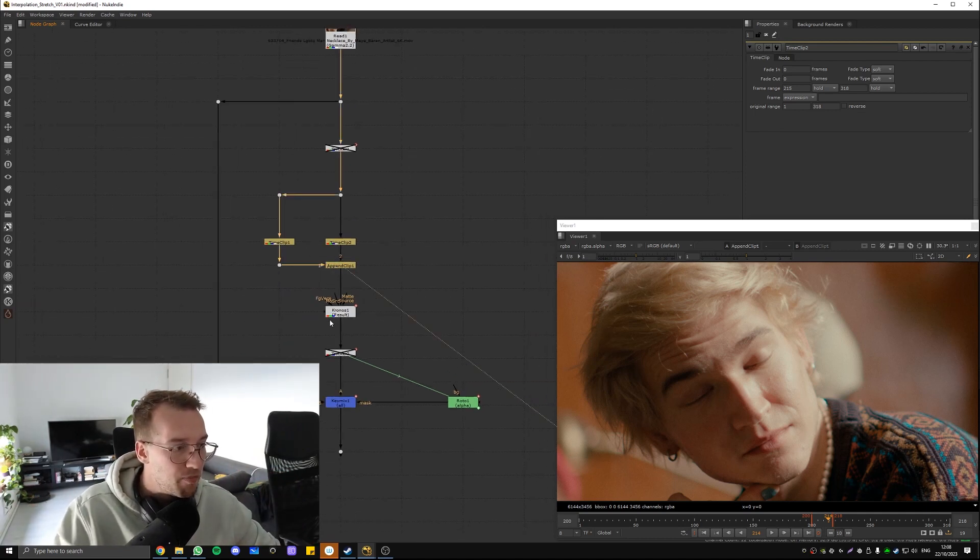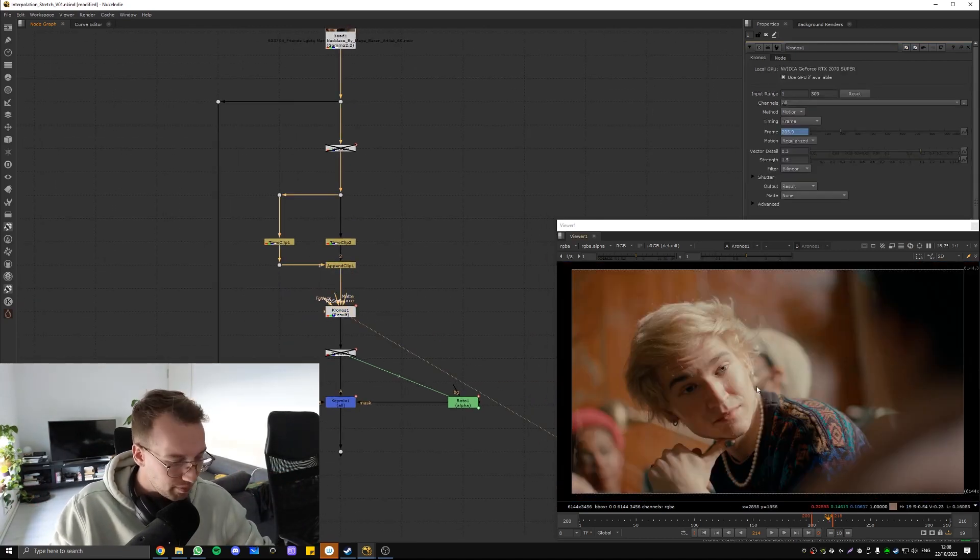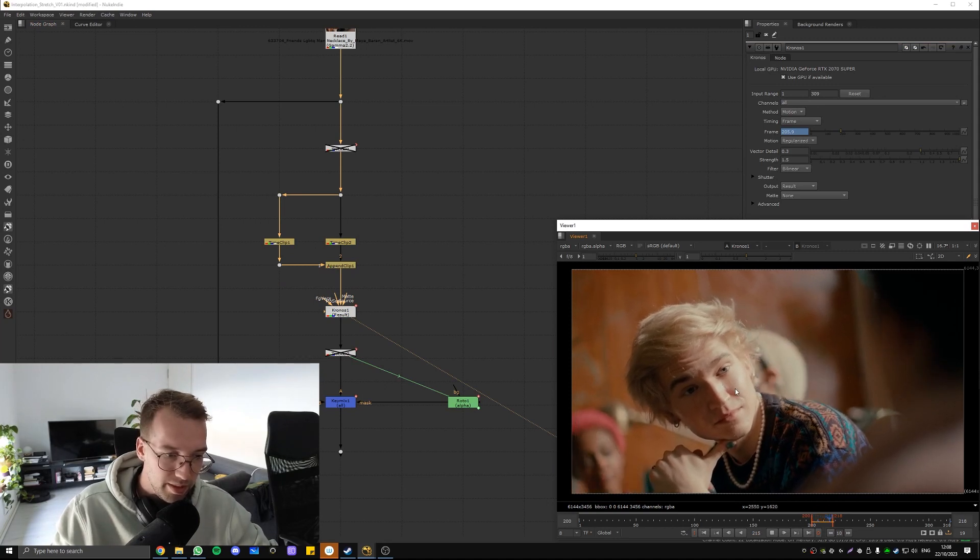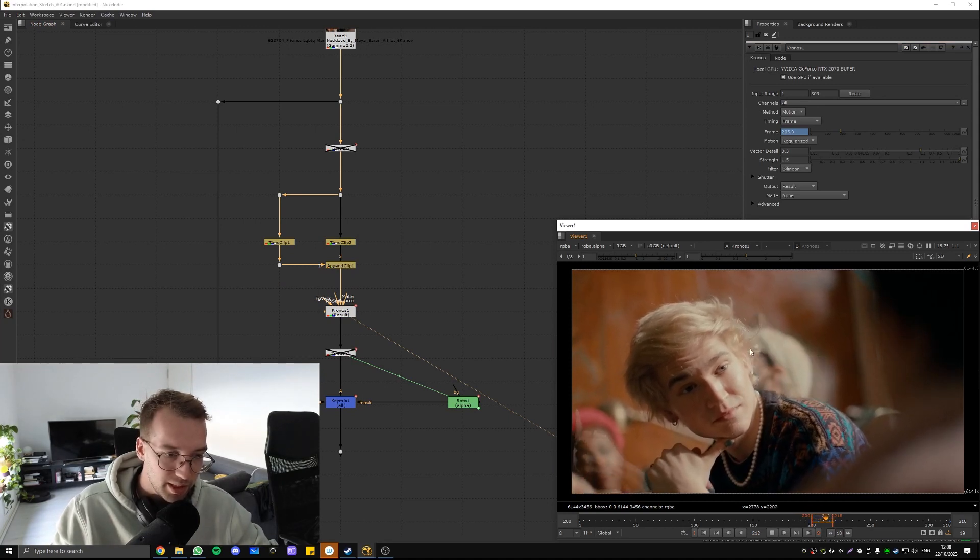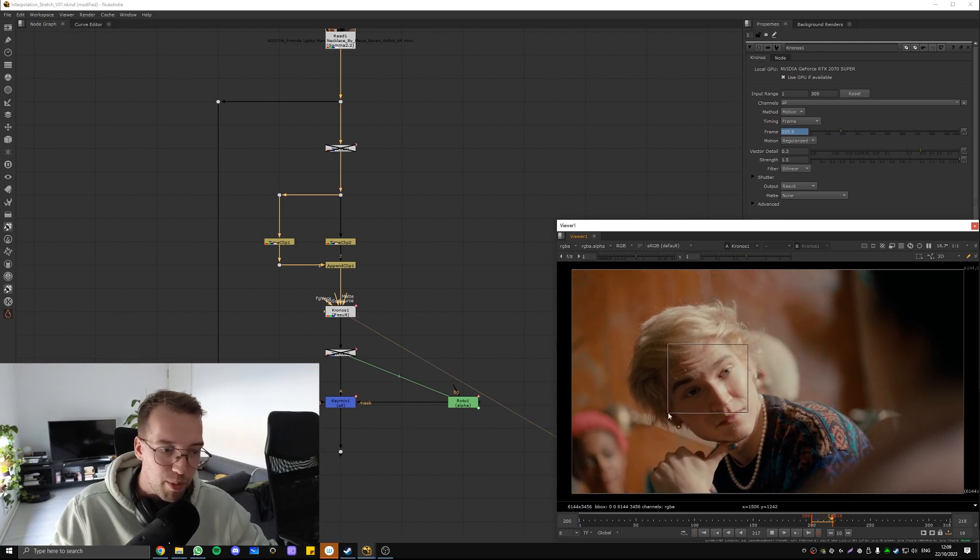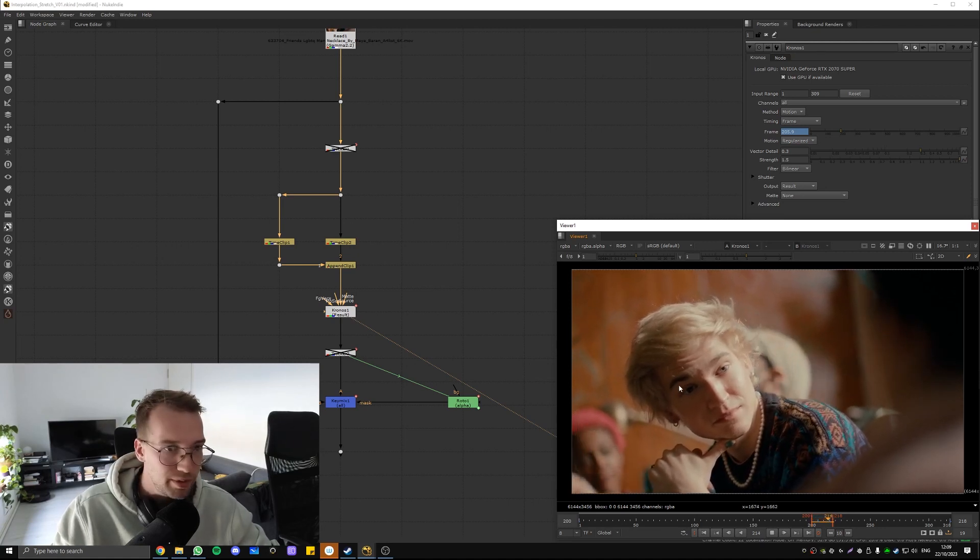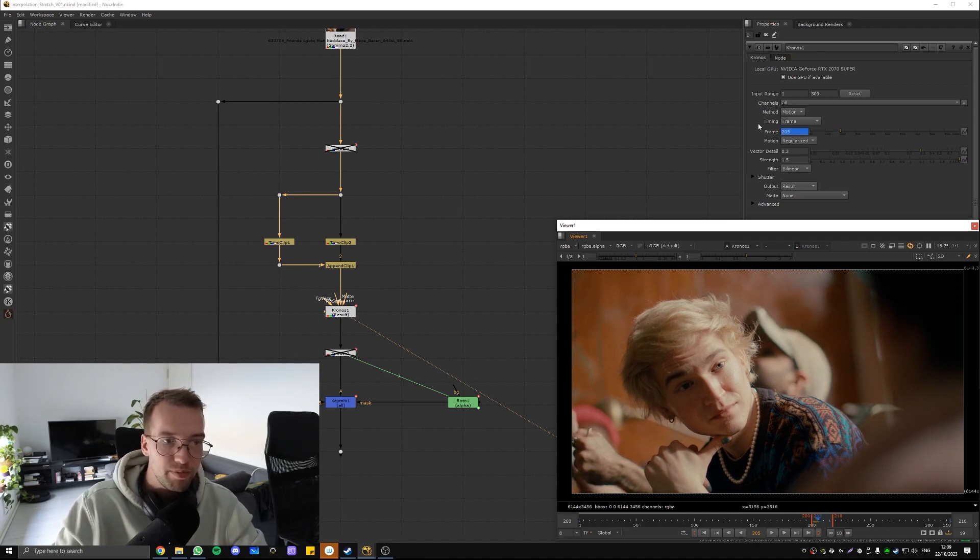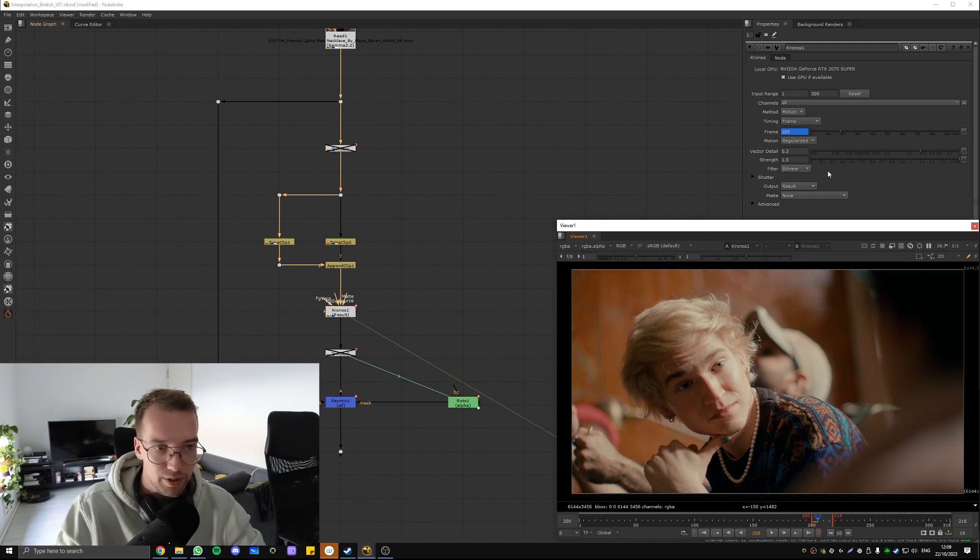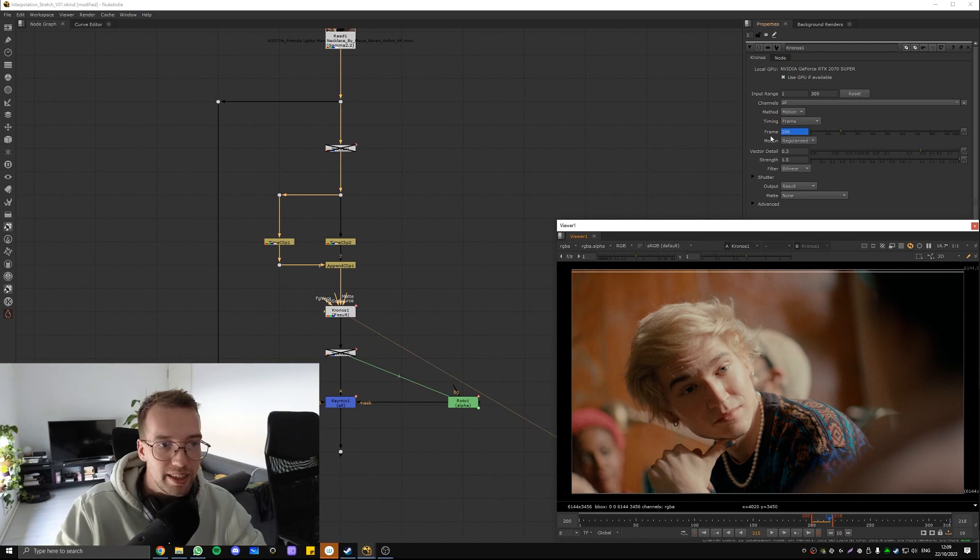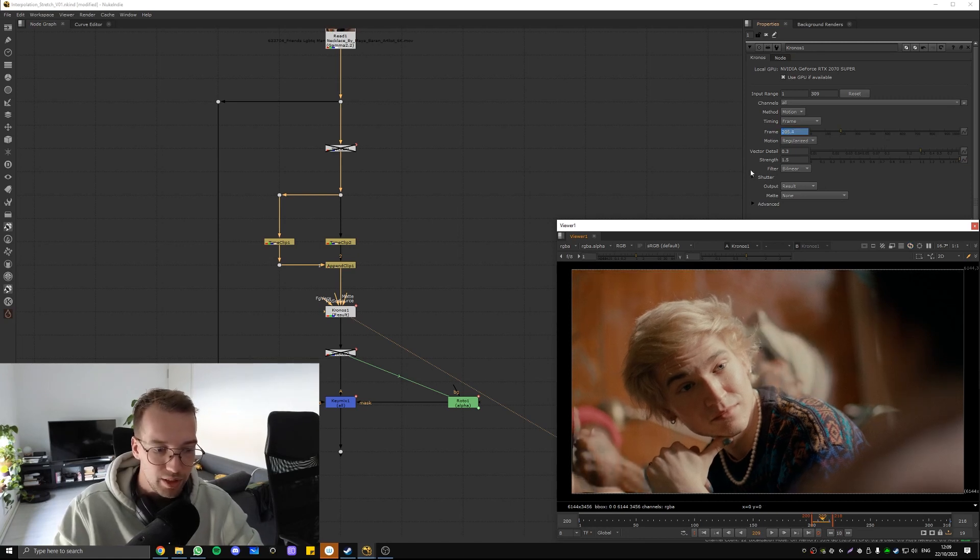And so what you then get is this. So his eyes kind of morph from 205 to 215. So all you do really in the Kronos node is right here. You set 205 to 205. And then on frame 215, you put in 206. So you stretch it back out.